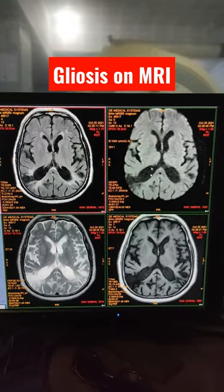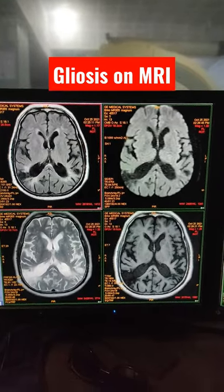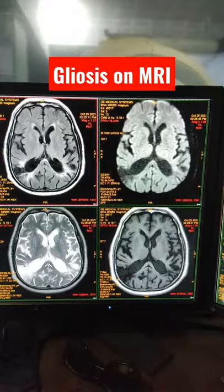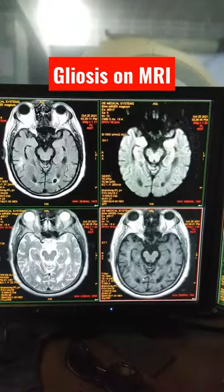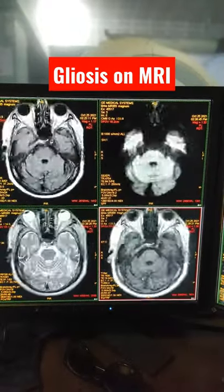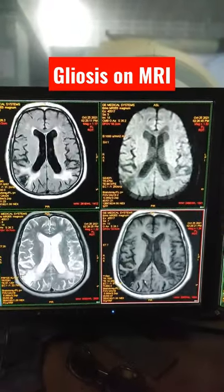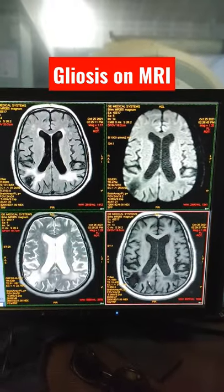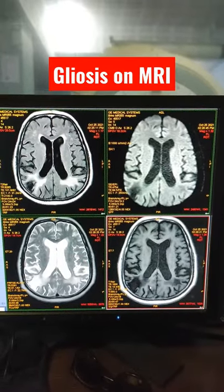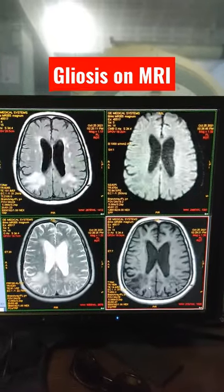This one is FLAIR, this one is diffusion, this one is T2, and this one is T1. This is how a gliotic area looks.